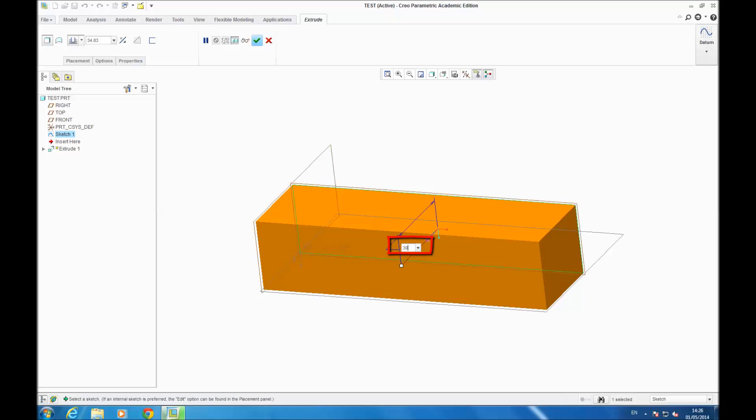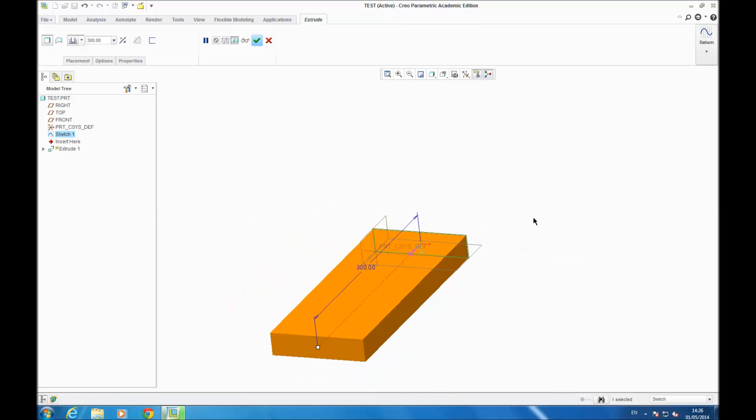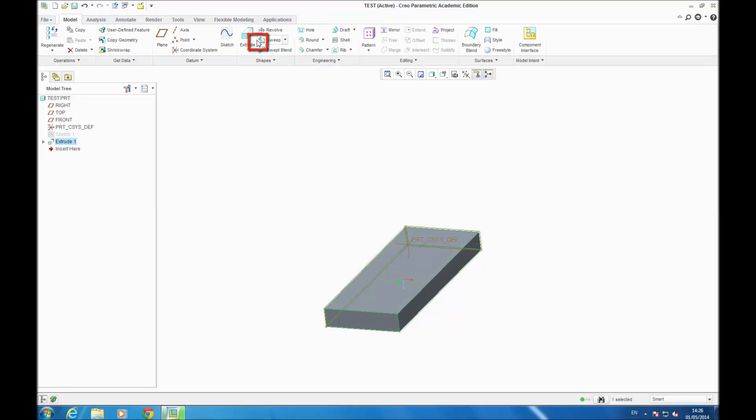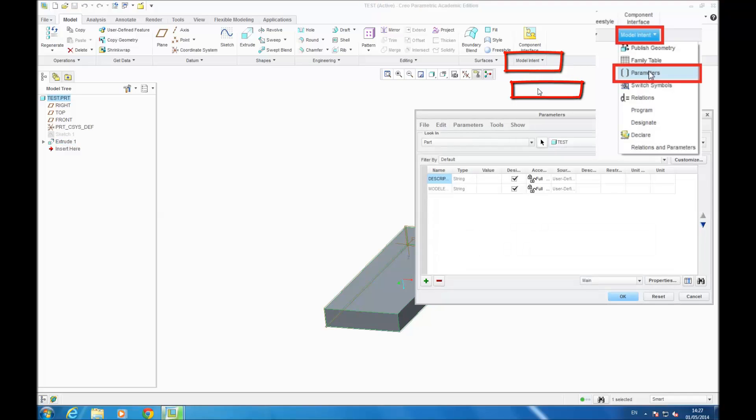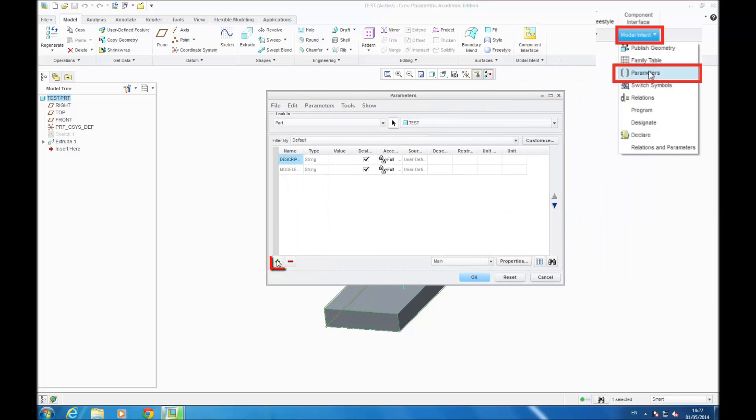Now you go on Model Intent, Parameters, and you create a new parameter. You call it L, you give it a value.